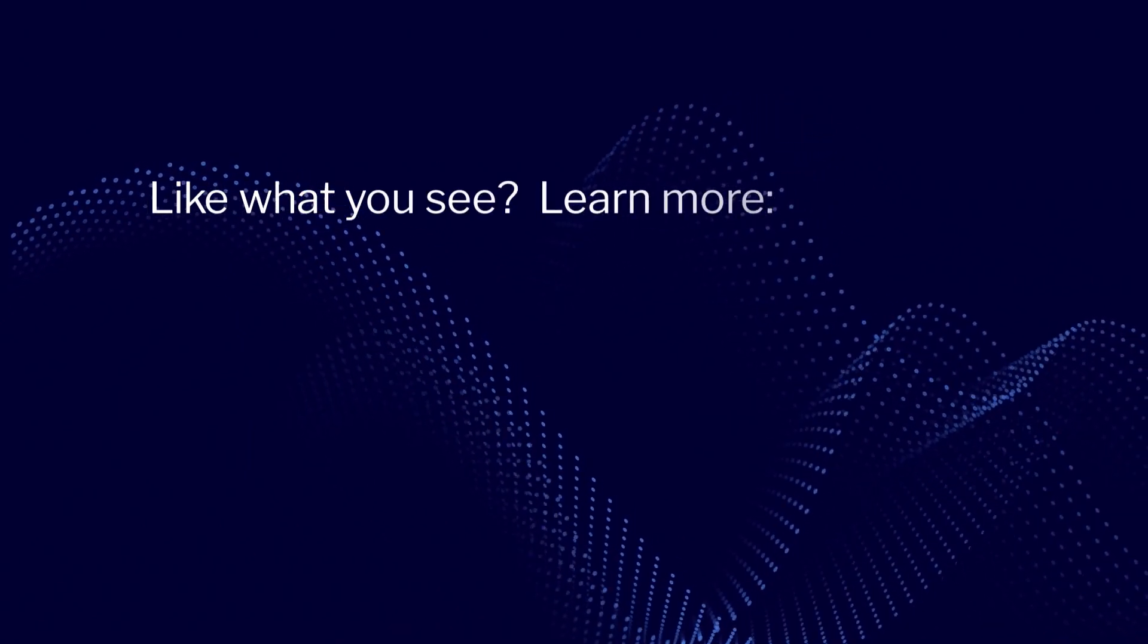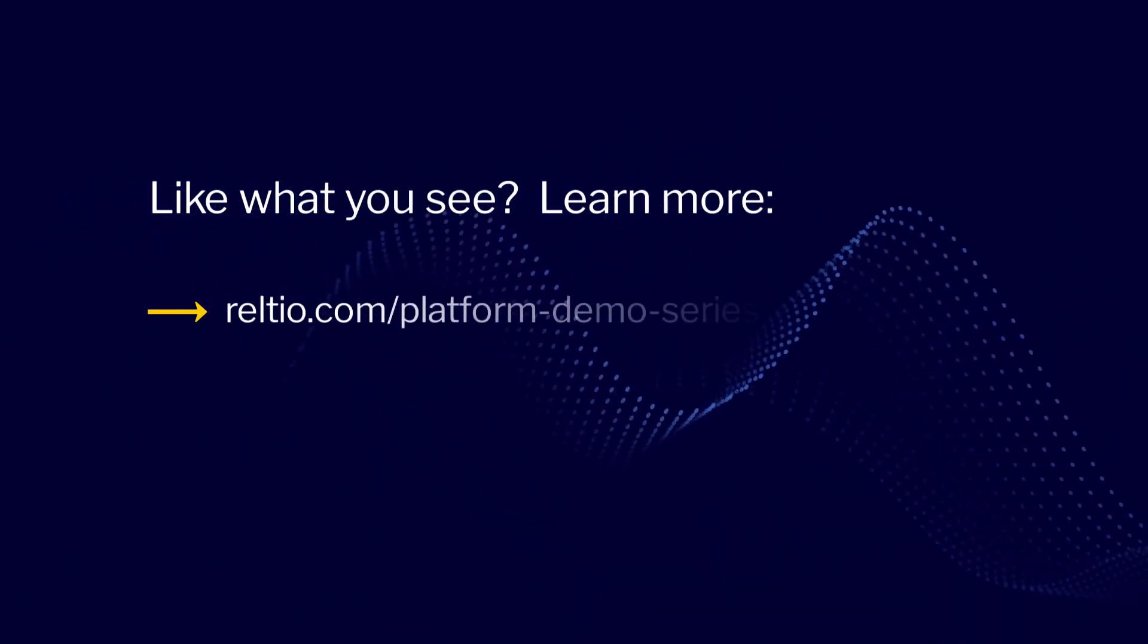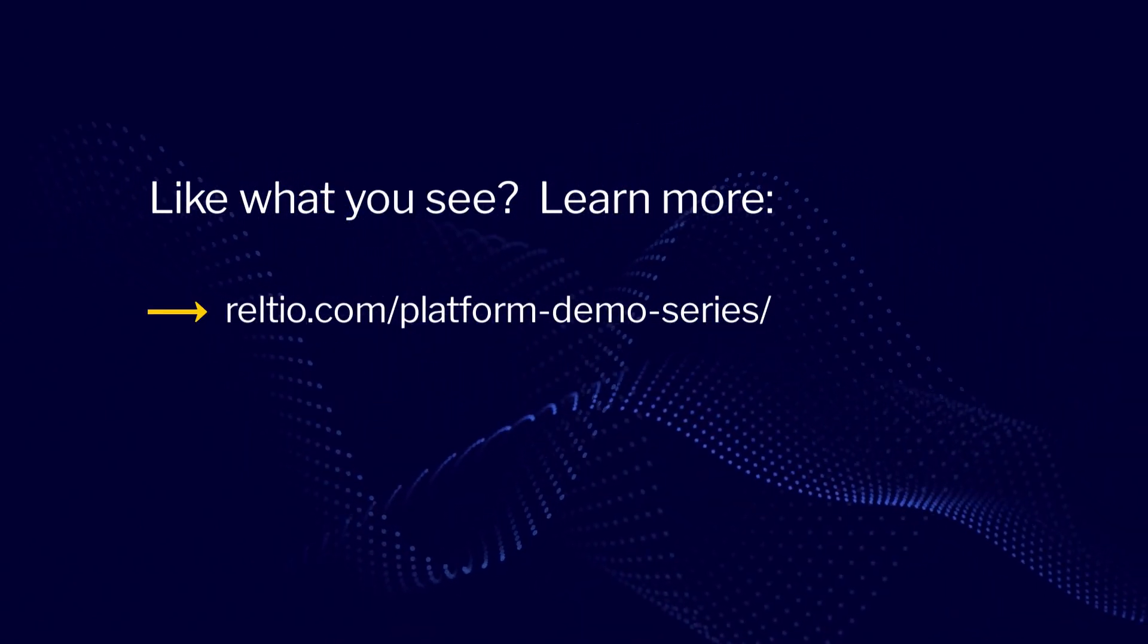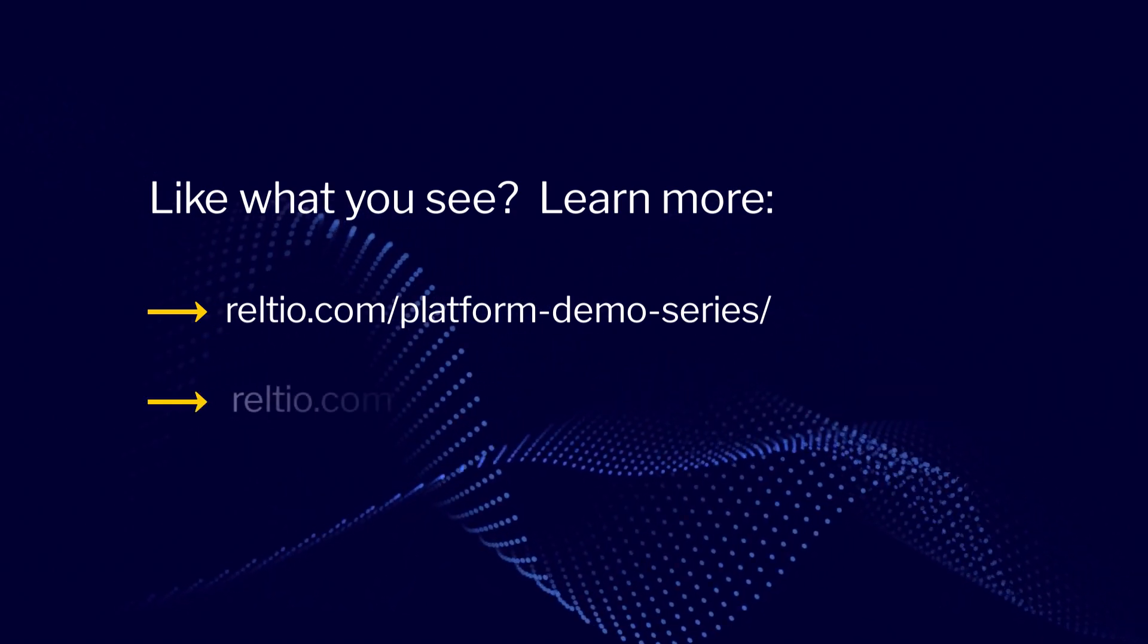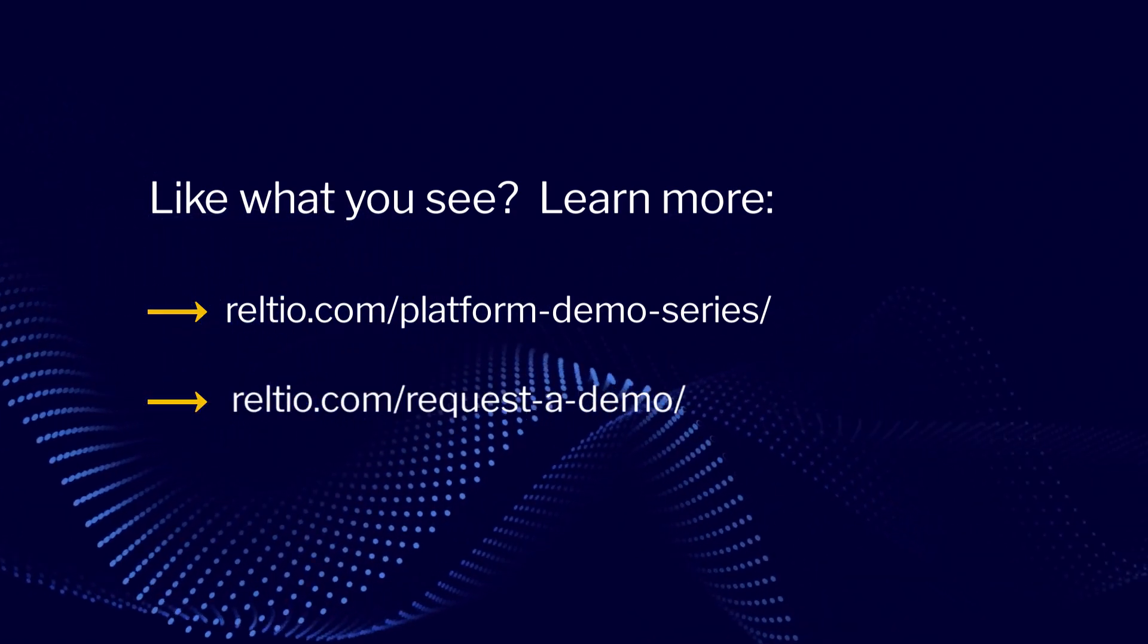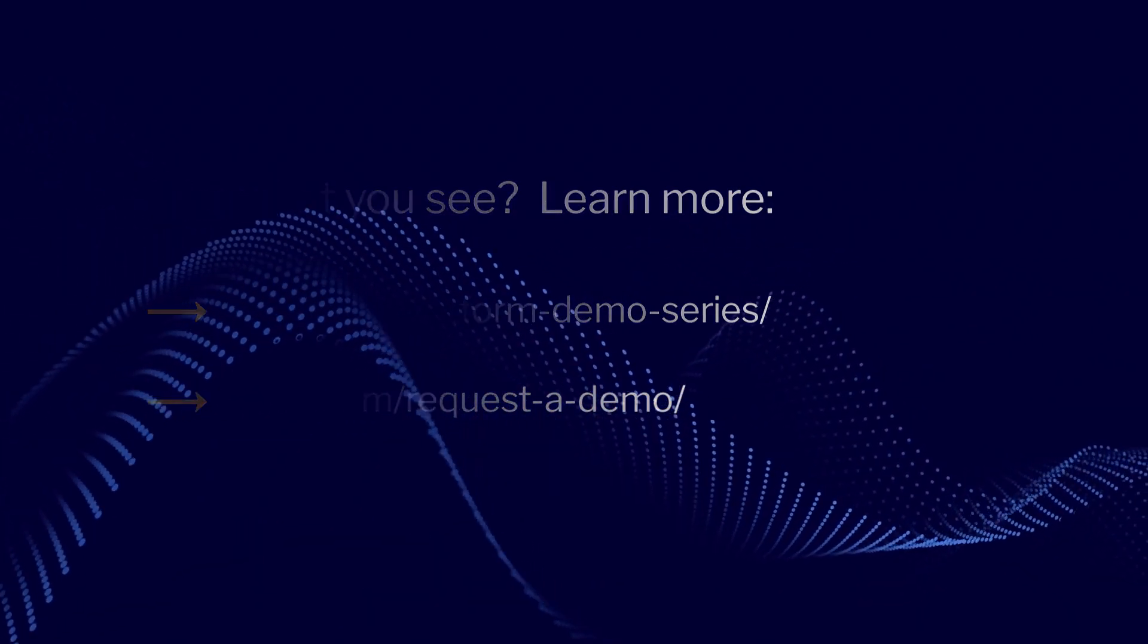Like what you saw in this video? Keep watching this series to see more demos of our product in action, or contact us for a complimentary consultation with our team. Thanks for watching!